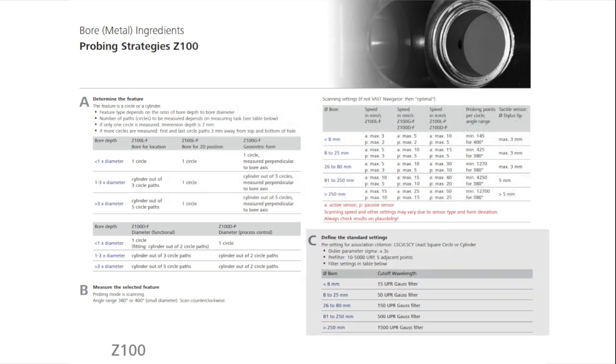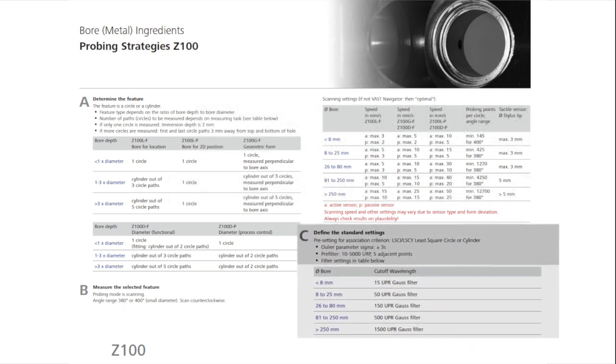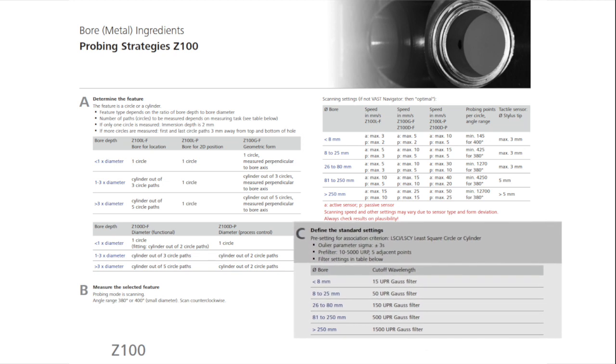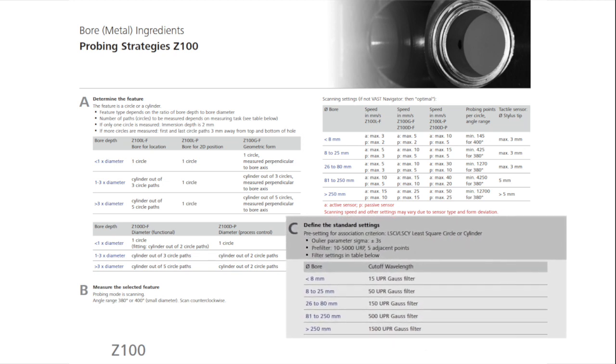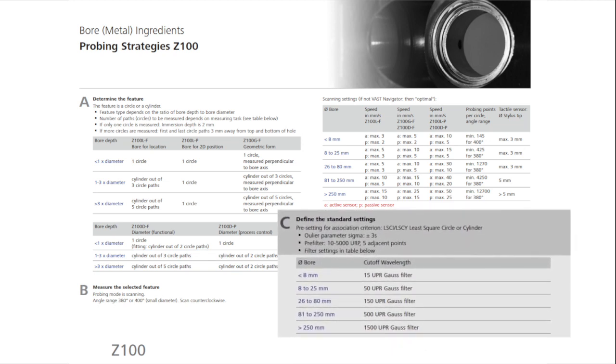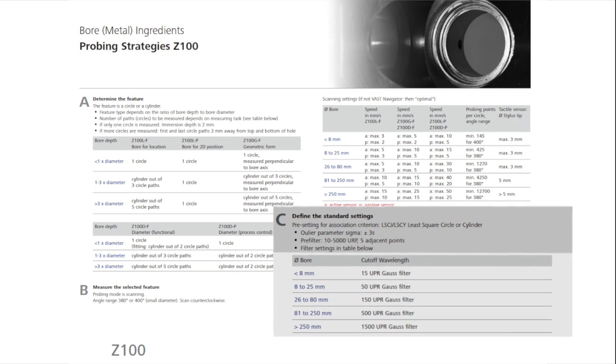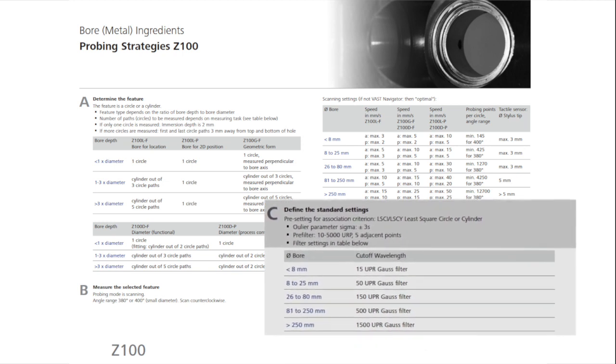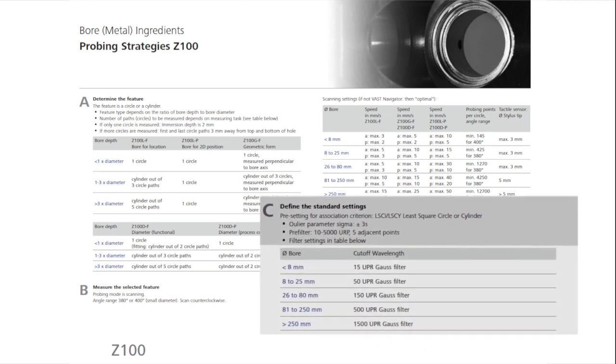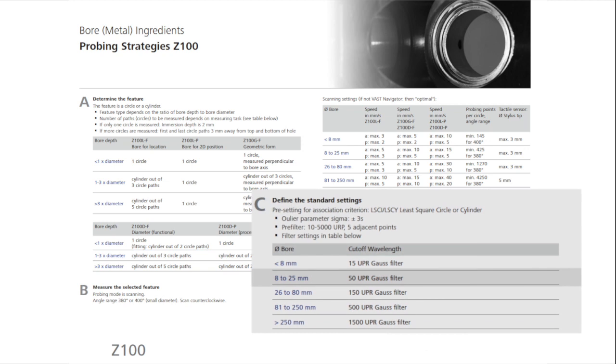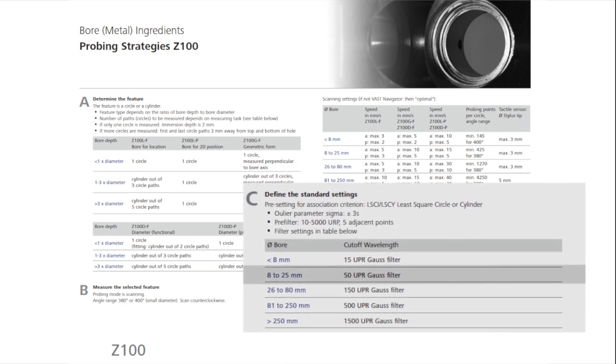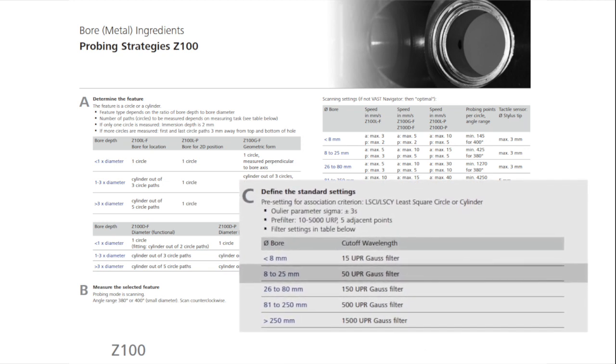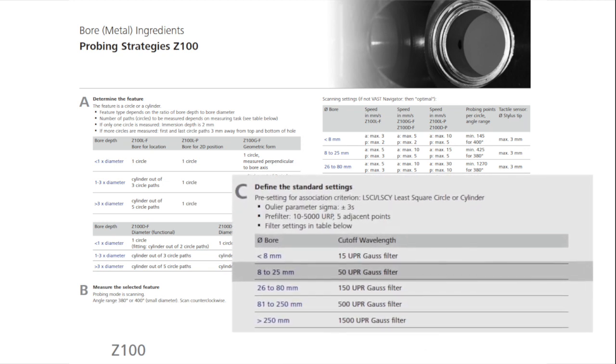The cylinder should be evaluated with outlier elimination, setting the parameters of sigma at plus and minus 3, and with 5 adjacent points eliminated, and pre-filtering at 10 to 5,000 undulations per revolution. The filter for the feature is a Gauss filter, with a cutoff of 50 undulations per revolution.